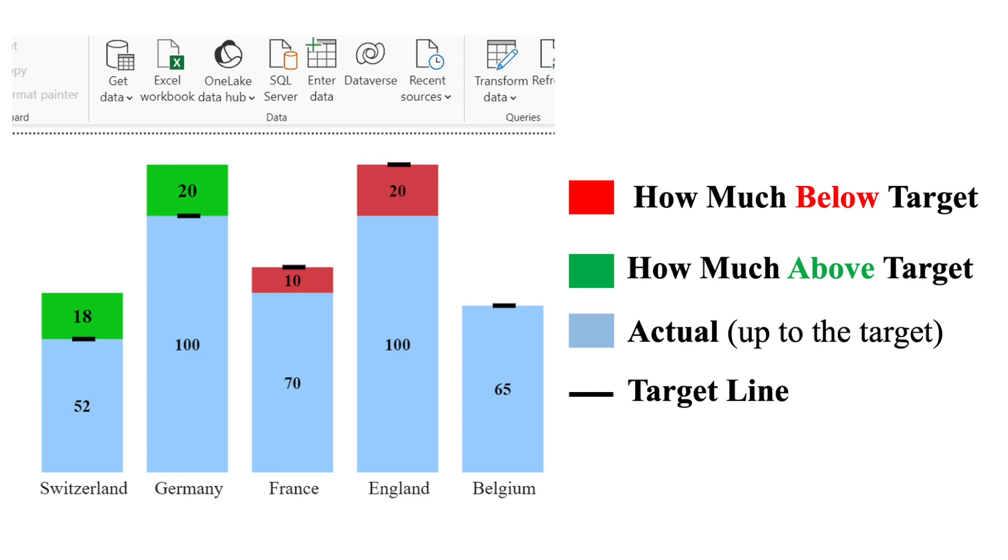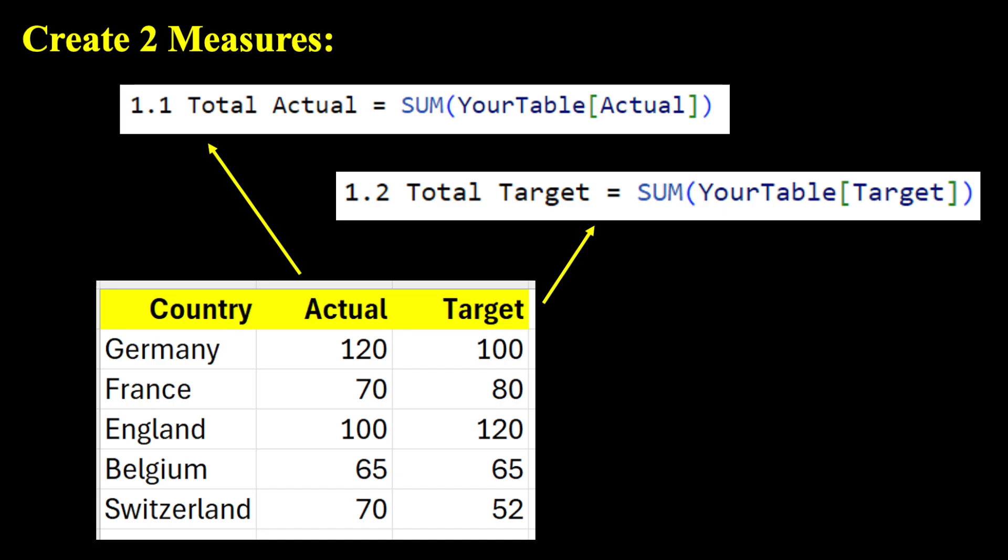Now let's see how we can create it on Power BI. First, we need to create two measures for total actual and total target. Nothing fancy, just the same way you would create your own target and actual. Please note that I named those measures as 1.1 and 1.2 because that would make it much easier for the next steps.